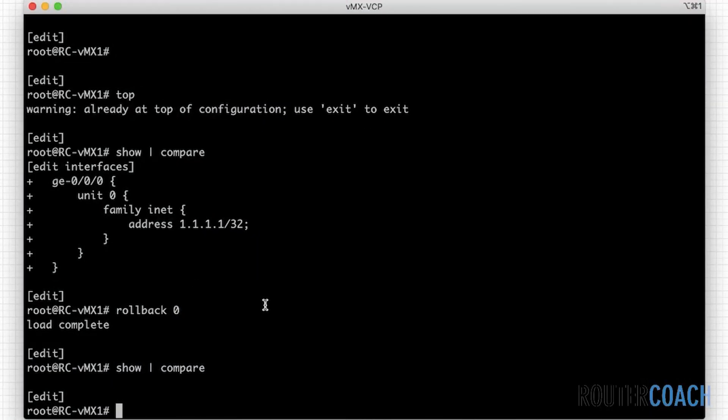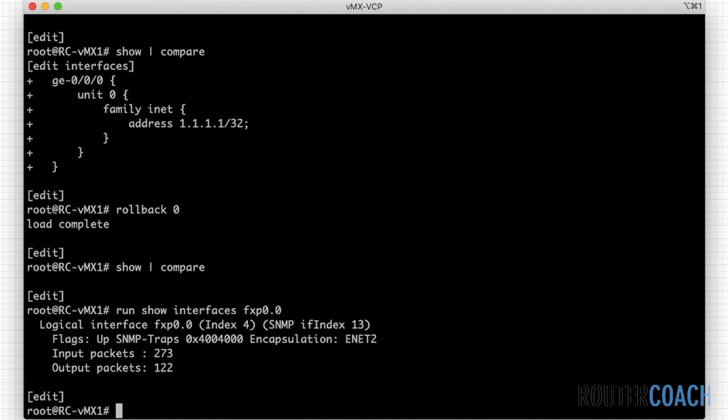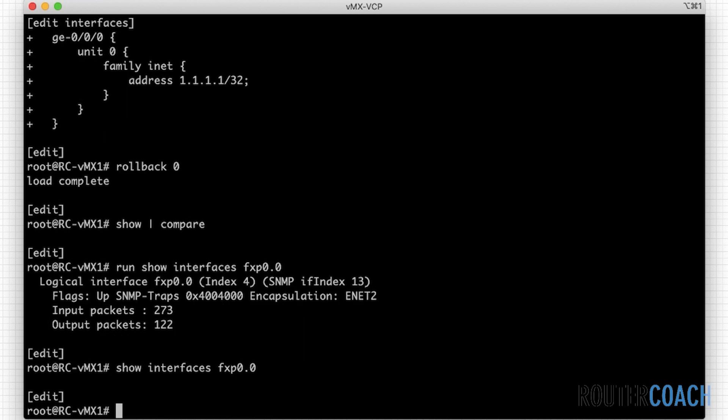So let's do that configuration. Run show interface fxp 0.0. And it doesn't look like we have any configuration. So let's just say show interface fxp 0.0. No, there's no current configuration on it.